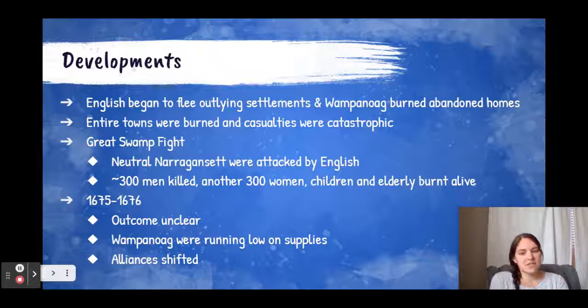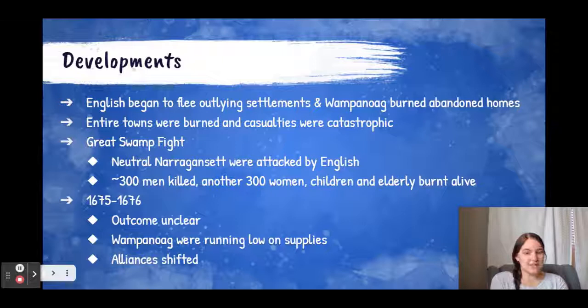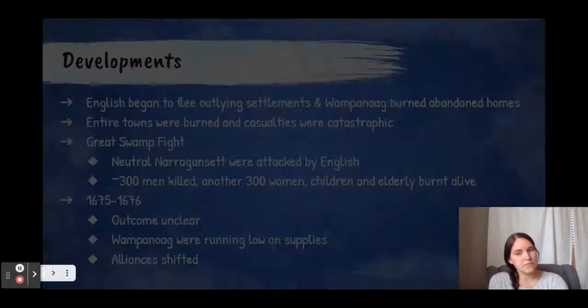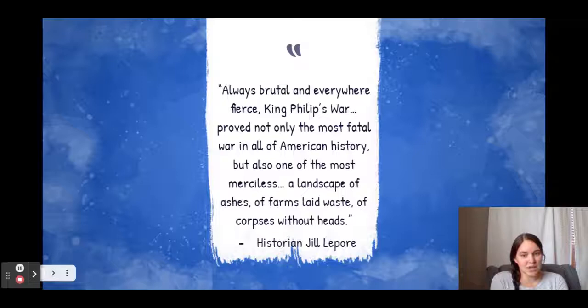In the winter of 1675 to 1676, the outcome was pretty unclear — a lot of back and forth. But by the summer of 1676, the Wampanoag began to run low on supplies and the English flipped some of the allies to actually support the English. Here's a quote by historian Jill Lepore: 'Always brutal and everywhere fierce, King Philip's War proved not only the most fatal war in all of American history, but also one of the most merciless.'